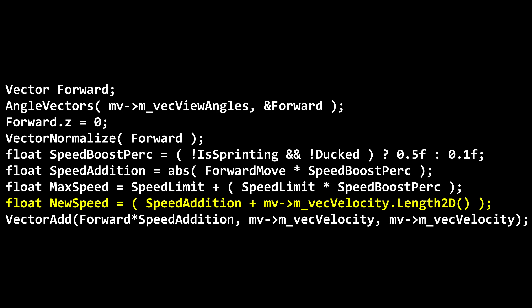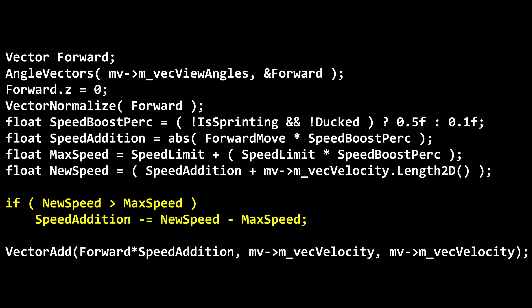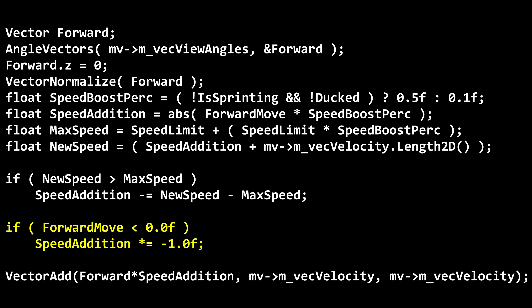The last new variable is new speed, which is speed addition plus the player's current horizontal speed. In short, new speed tells what the player's boosted speed would be before the game actually applies the boost. If new speed is greater than max speed, speed addition will be reduced by new speed minus max speed. In other words, the speed boost is nerfed just enough that it would keep the player under a certain speed. If forward move is negative, then speed addition will be inverted. Finally, forward times speed addition is added to the player's velocity as before.